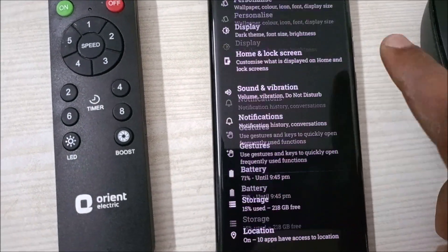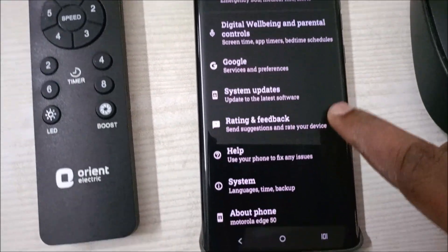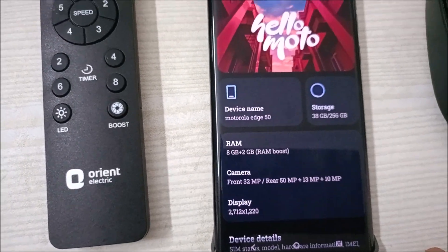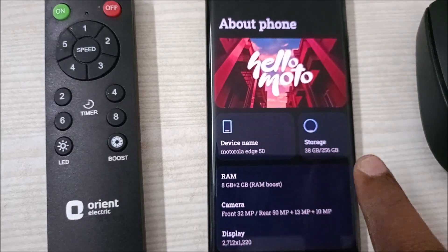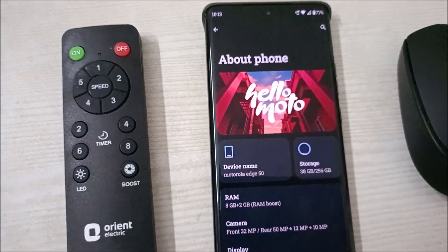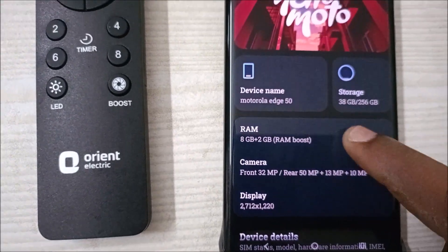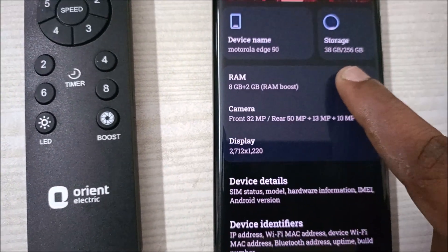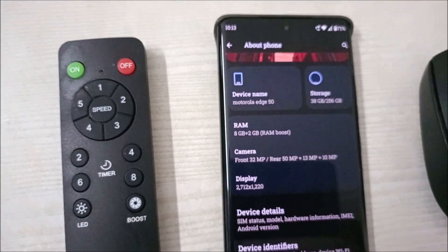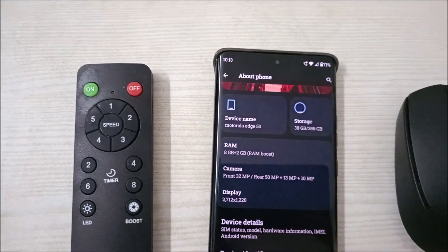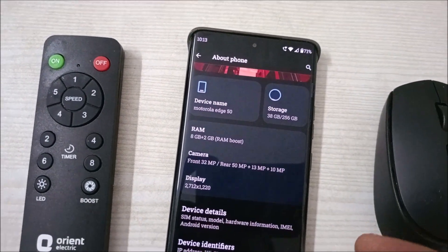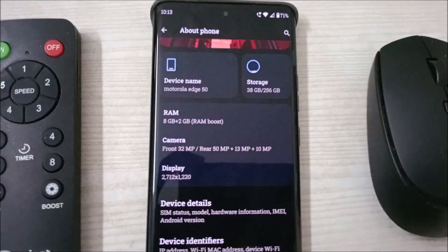This will open your Android phone settings. Scroll to the bottom until you find 'About Phone.' When you click on About Phone, you'll get all the information about your phone, and here you need to find the build number.